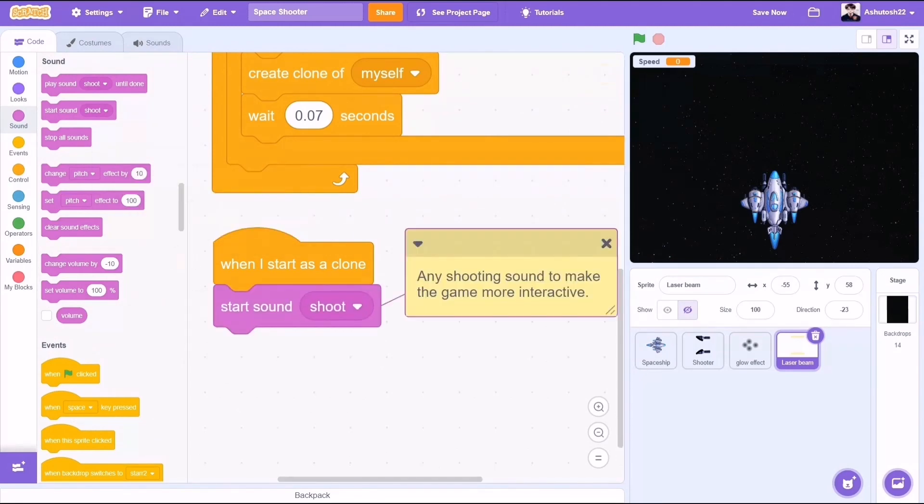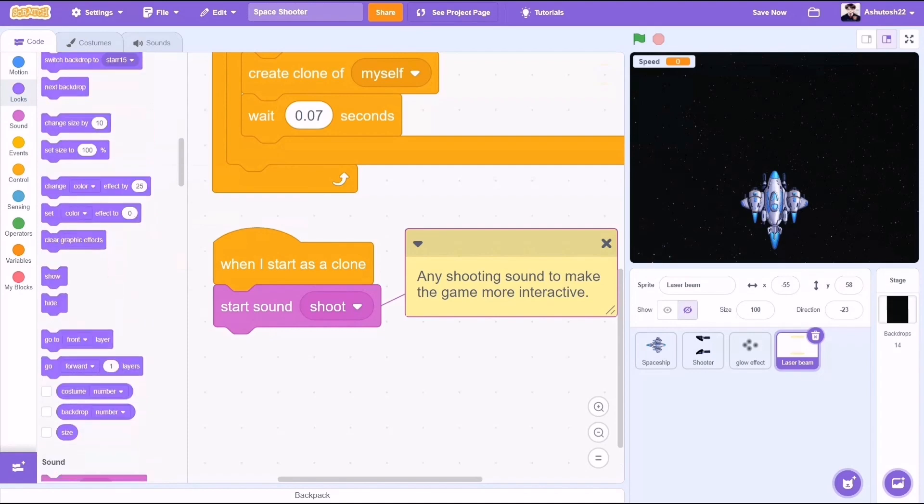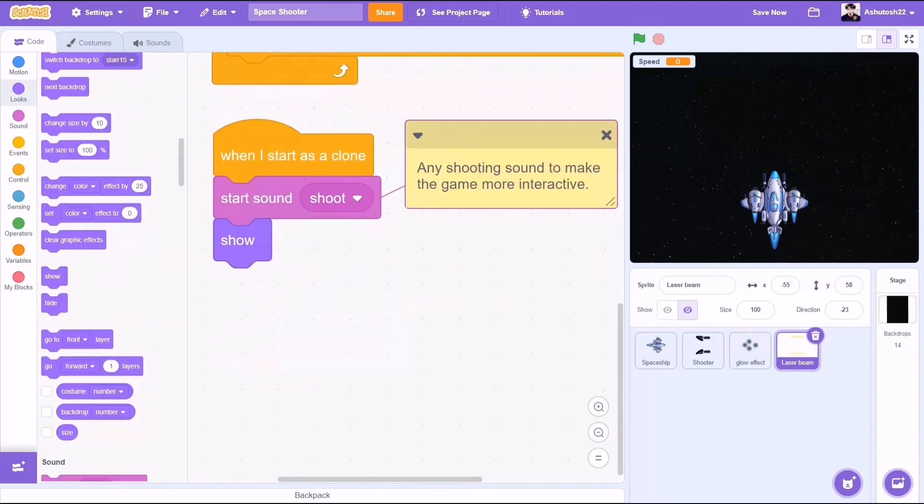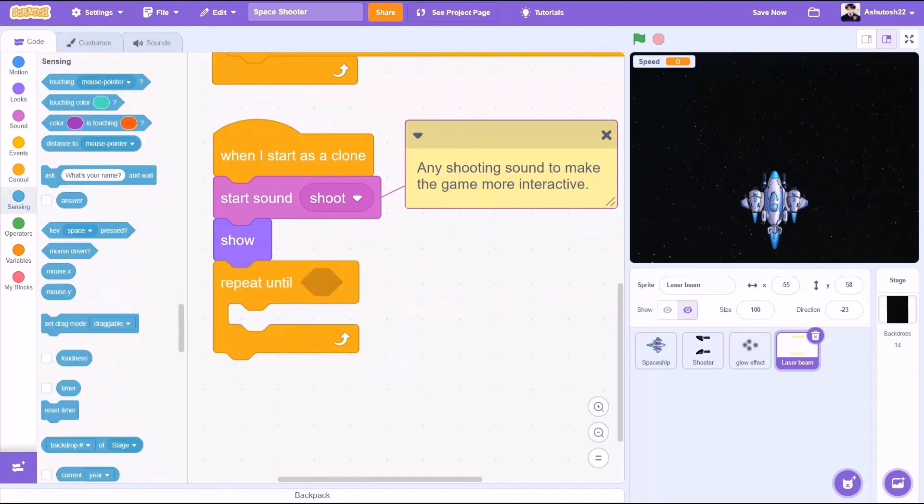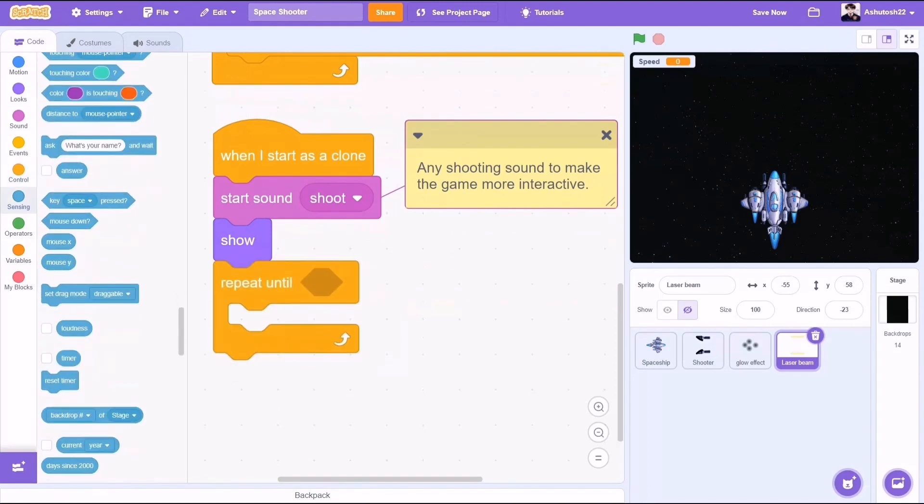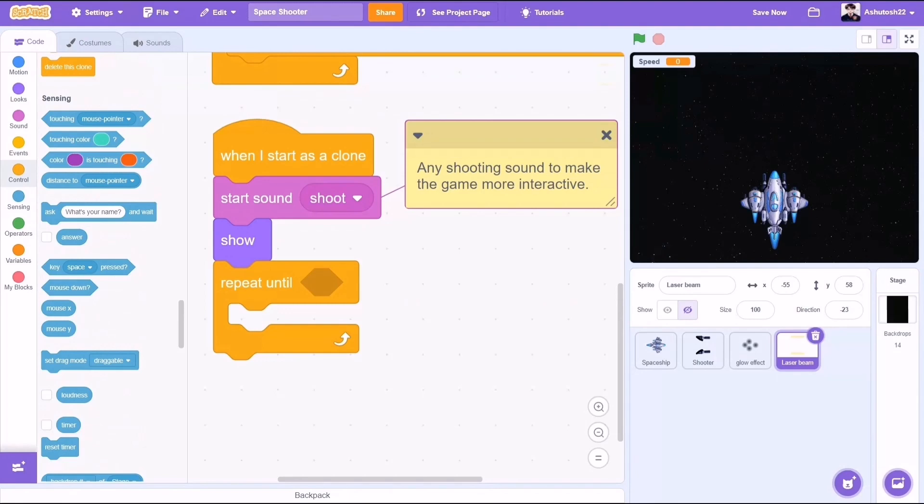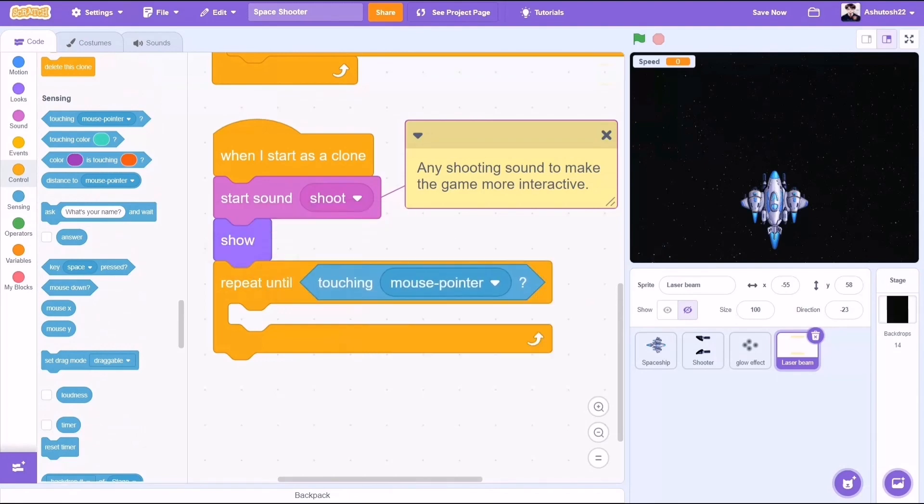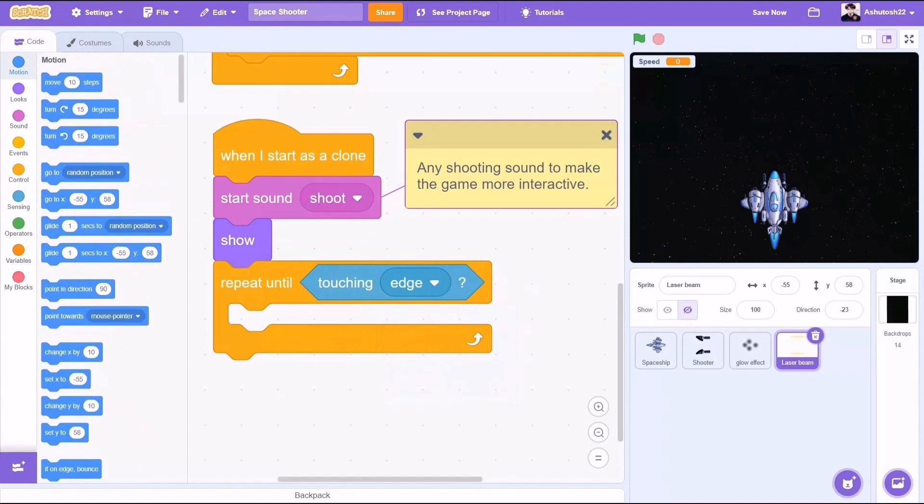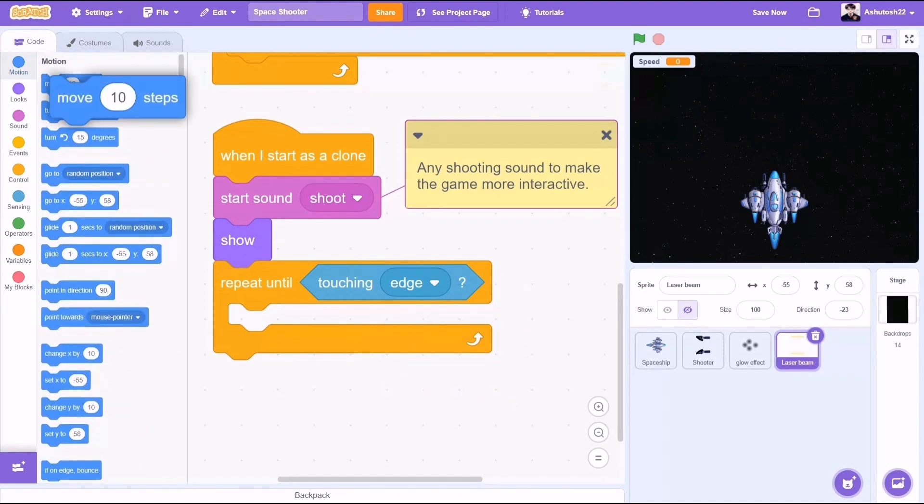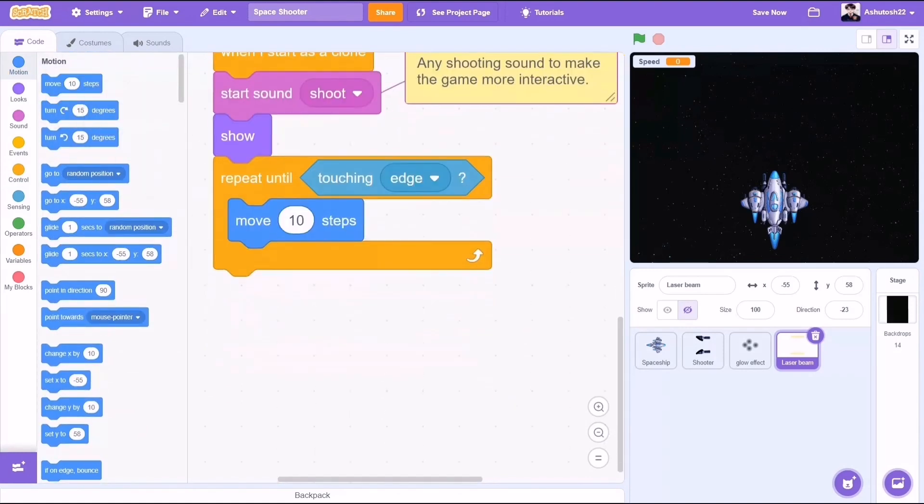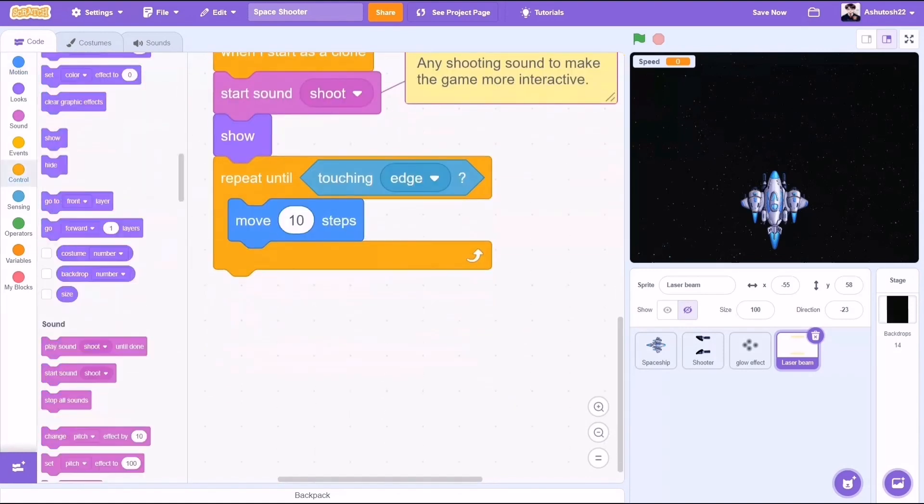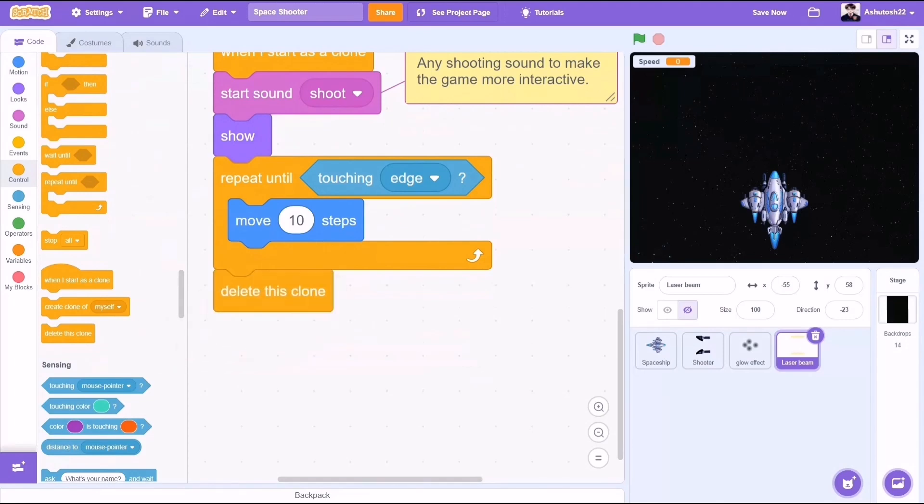When I start as a clone, start a sound. So this could be any sound from the Scratch library or from the internet. Show. Repeat until touching edge, or in the second part of this tutorial, repeat until touching the enemy sprite or whatever we make it. Move 10 steps and delete this clone.